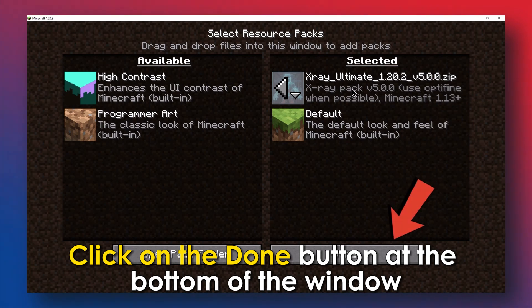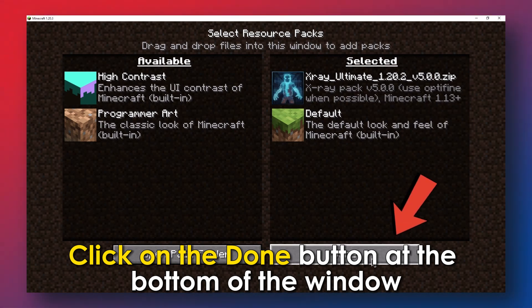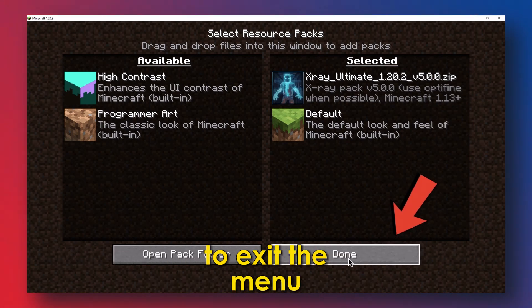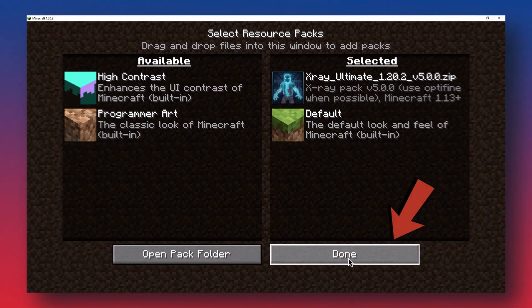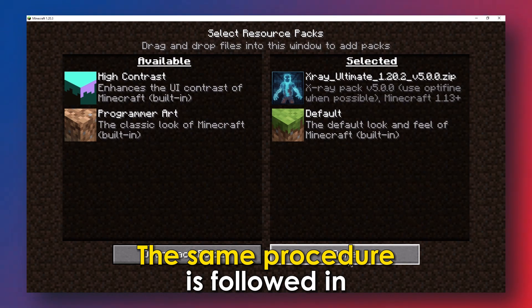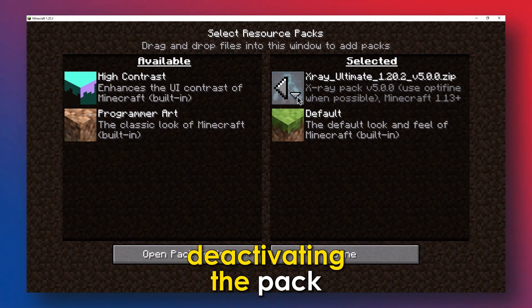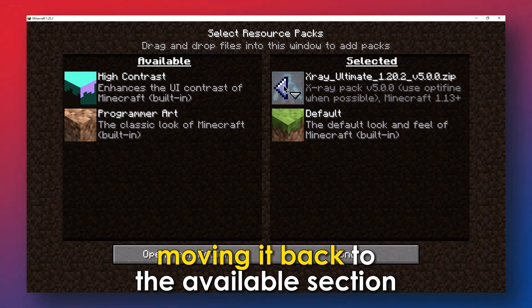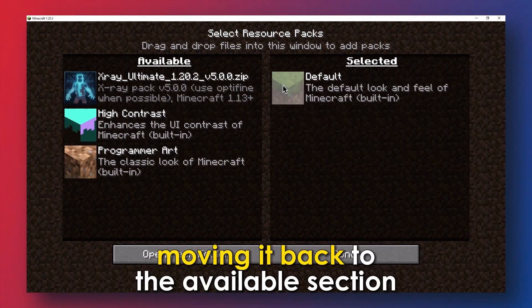Click on the Done button at the bottom of the window to exit the menu. The same procedure is followed in deactivating the pack, moving it back to the Available section.